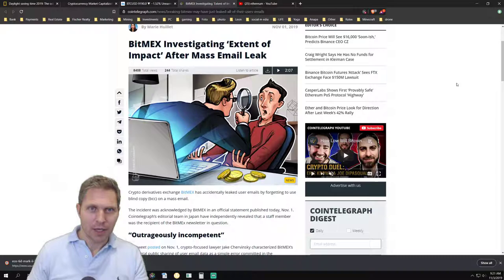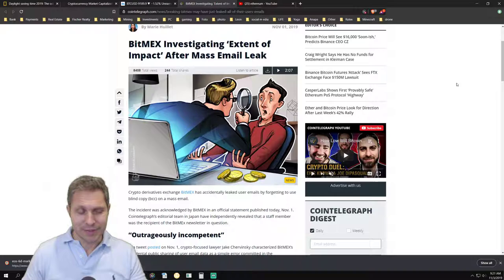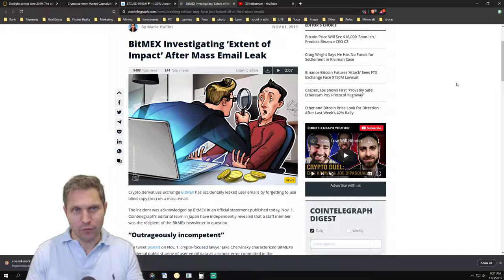BitMEX was not hacked. It was really just a human error. It was outrageously incompetent. But this of course has shattered for many people the confidence in working with this kind of exchange and I'm sure they lost a lot of customers.